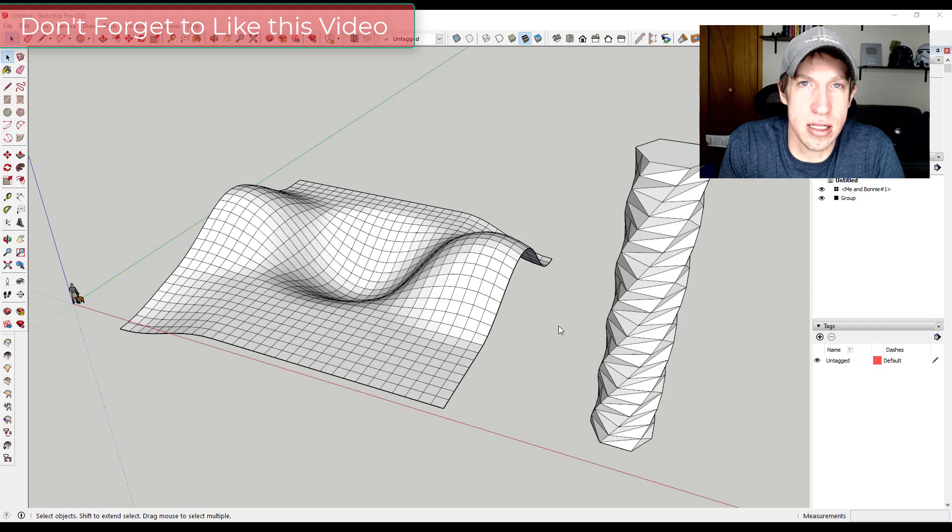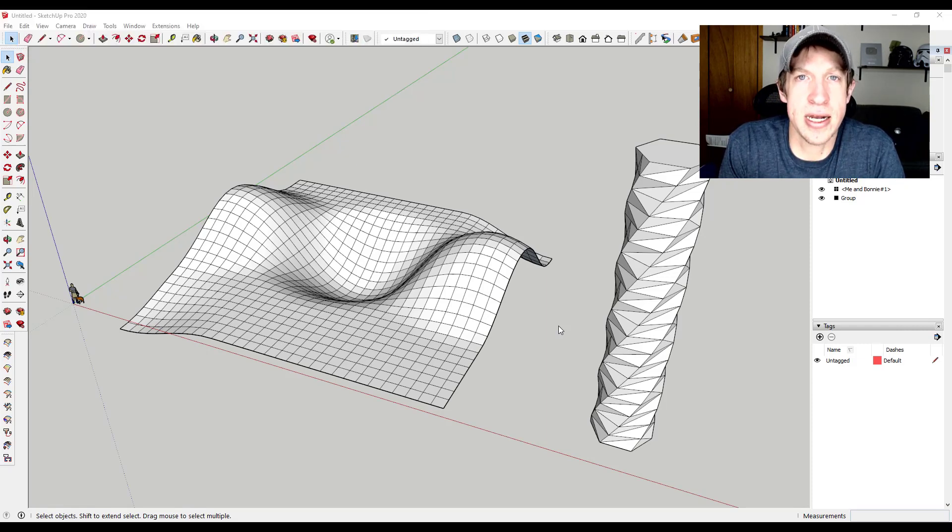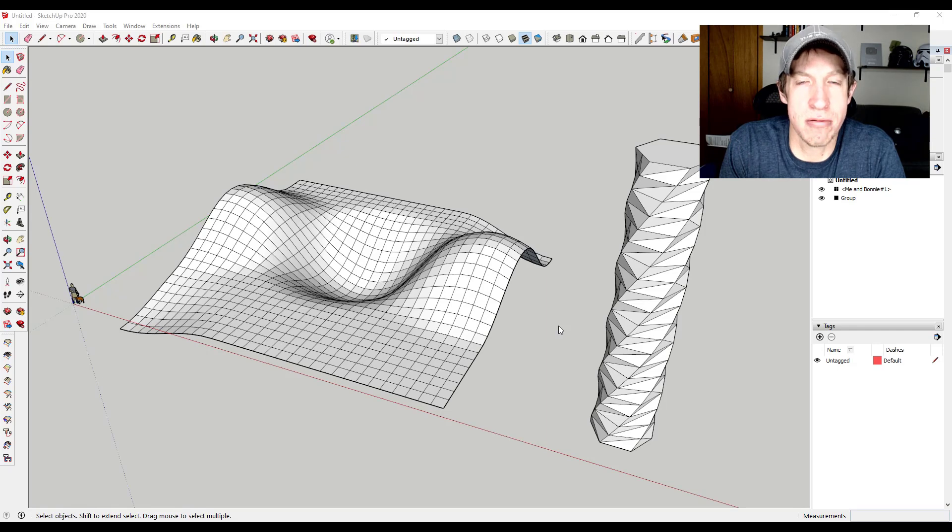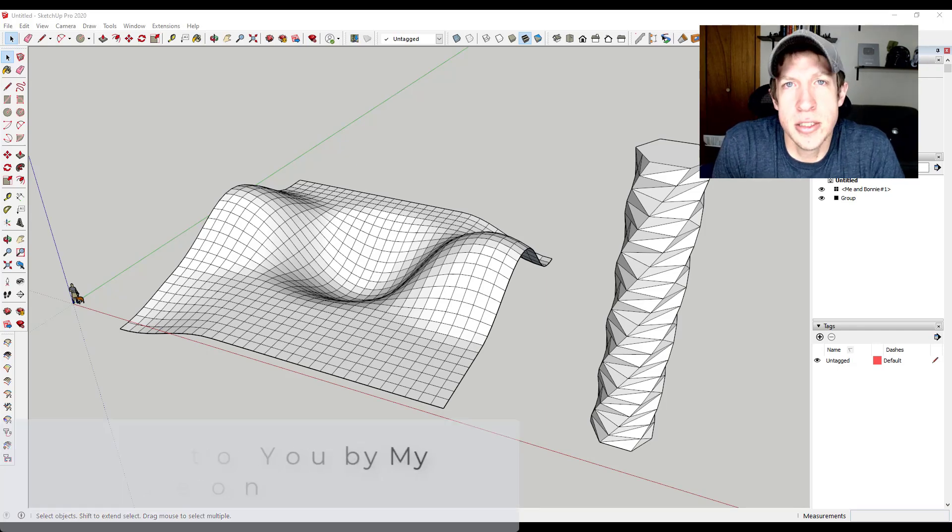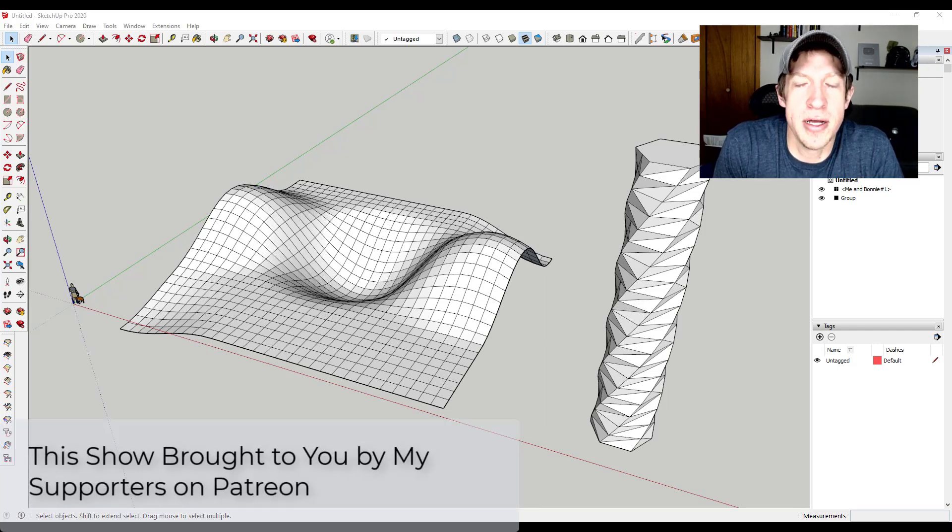That means if you accidentally click off of a selection and lose it, you can get it back without having to go back in and reselect something inside of your model. So I will note this extension was voted on by my supporters on Patreon.